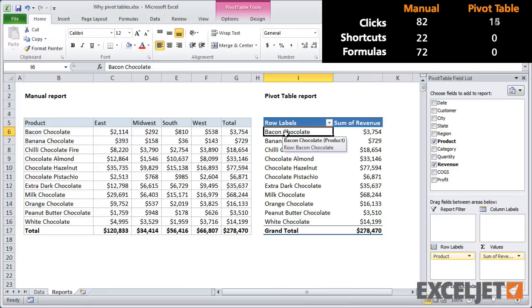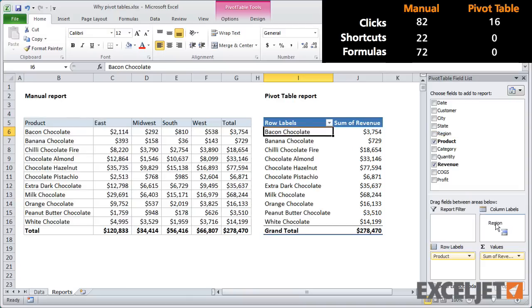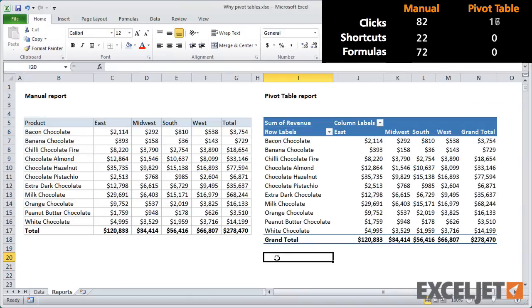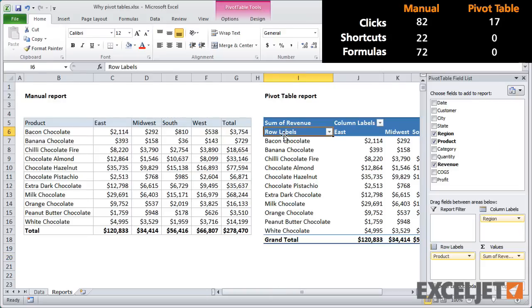Changing the pivot table report is quite a bit easier. All I need to do is add region as a column label, and we're done. There's no need to update any formulas.